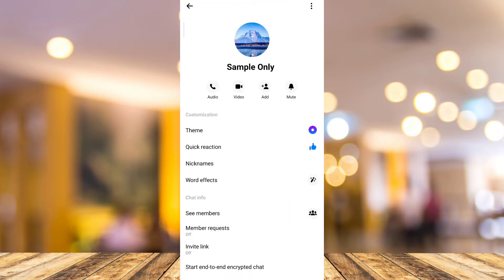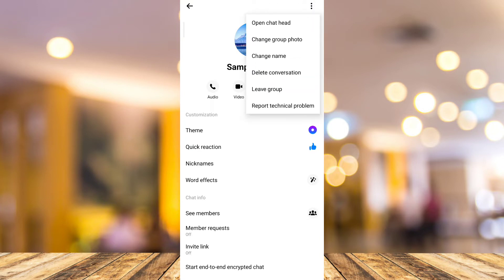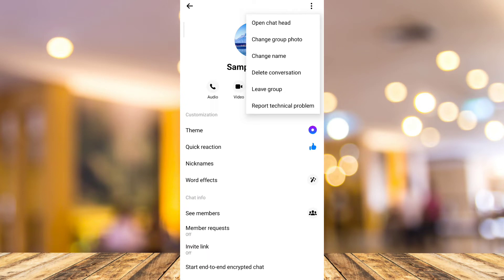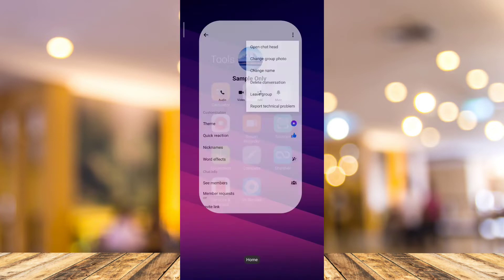...want to tap on the three dots right there at the top right, you can find buttons here, options that you can actually restrict this group chat. So how can you restrict or ignore this group chat? All you need to do is go to your Google Chrome.